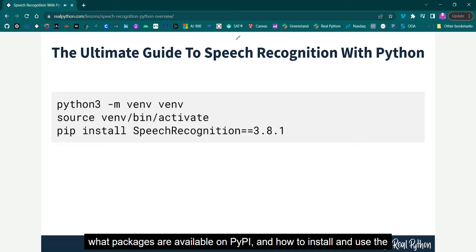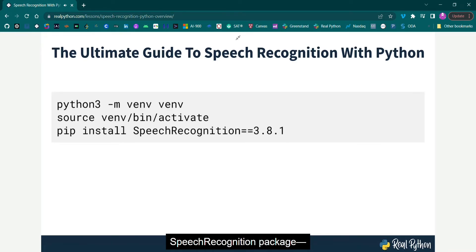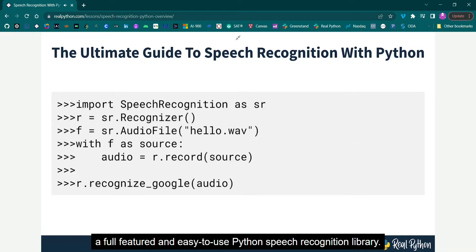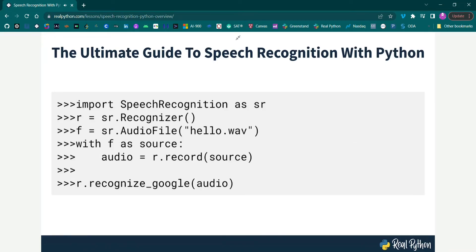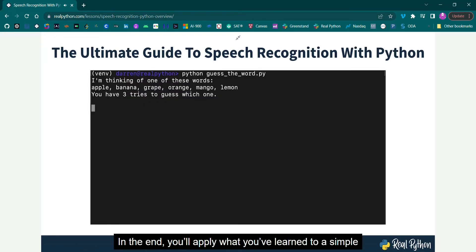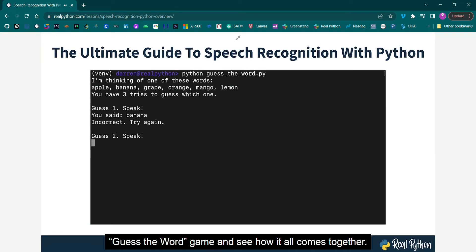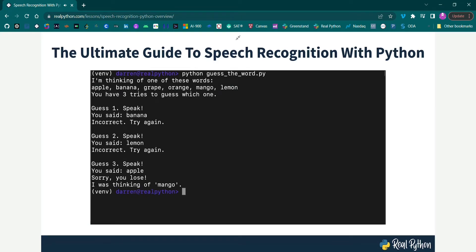And how to install and use the Speech Recognition Package, a full-featured and easy-to-use Python speech recognition library. In the end, you'll apply what you've learned to a simple guess-the-word game and see how it all comes together. So let's get started.